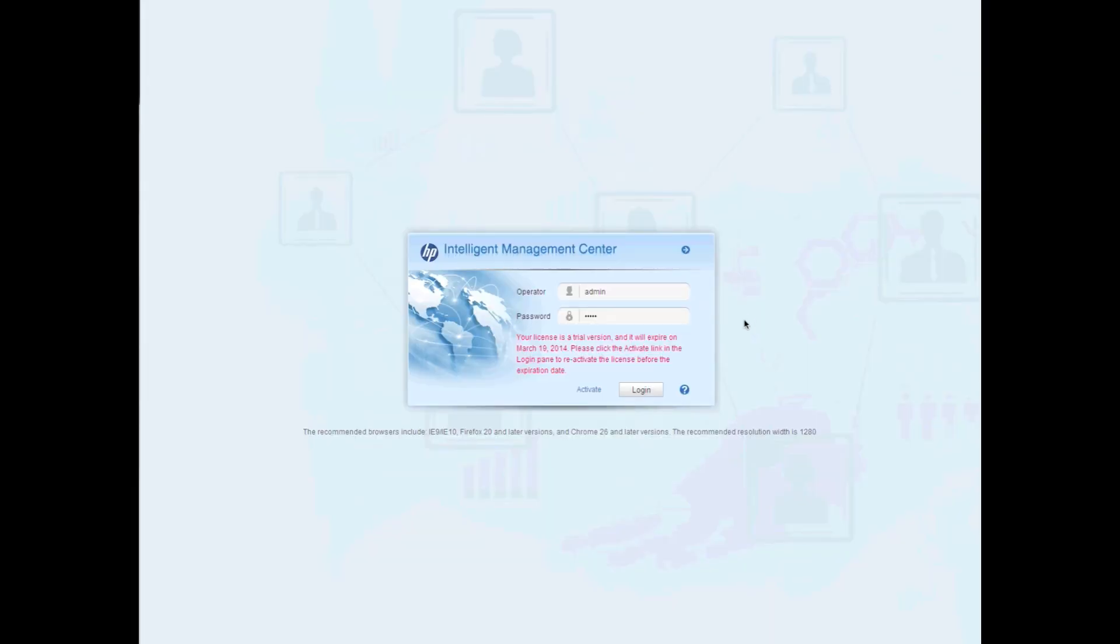So as you can see right from the get-go, IMC has a new look and feel. This is based on a new HTML5 technology and if you don't have a supported browser, you can always click on Firefox down here below and install one.